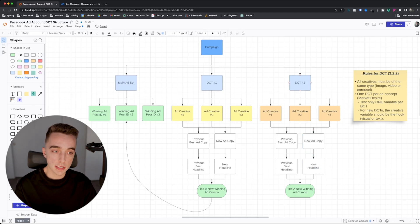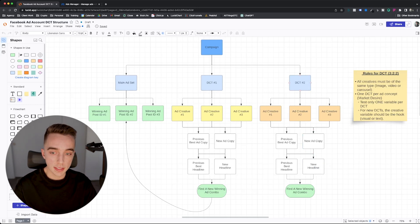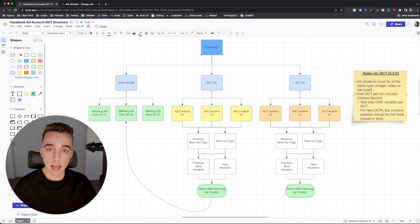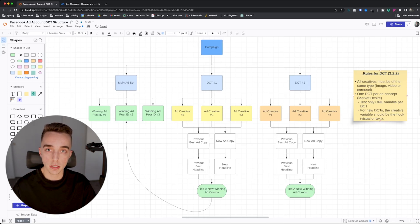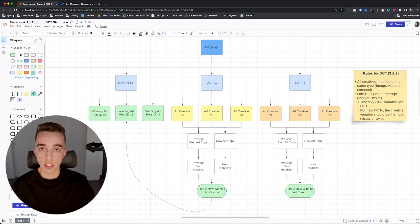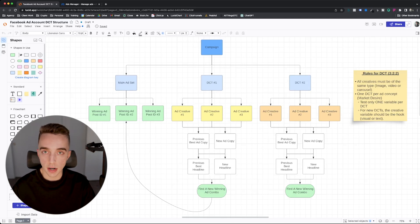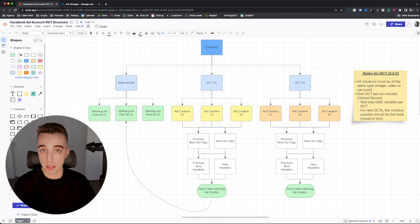Then you have a new ad copy you're testing and a new headline. Now, the way that you want to structure this is that you want to have one DCT per ad concept. And each concept is actually tied to a market desire.